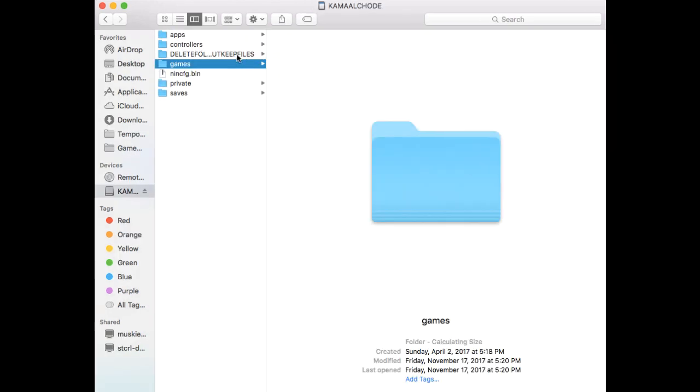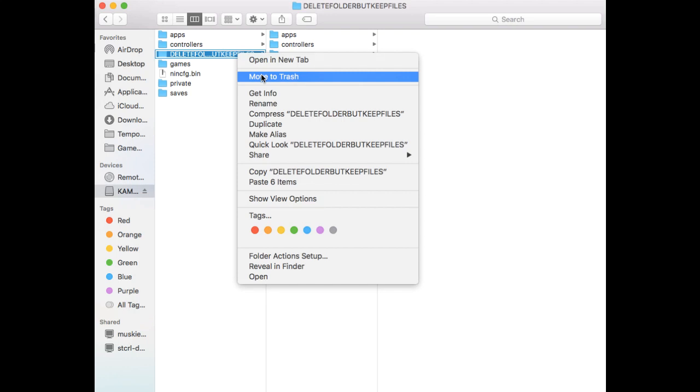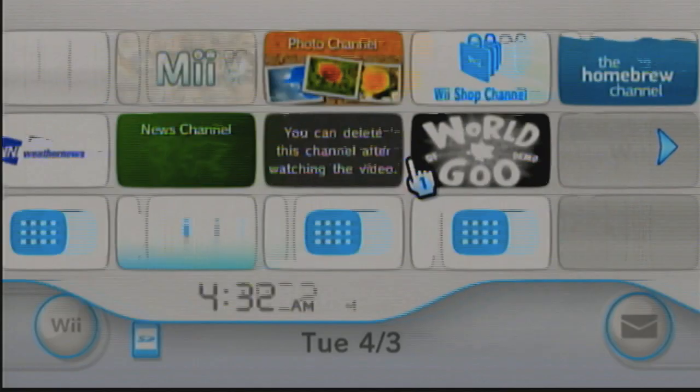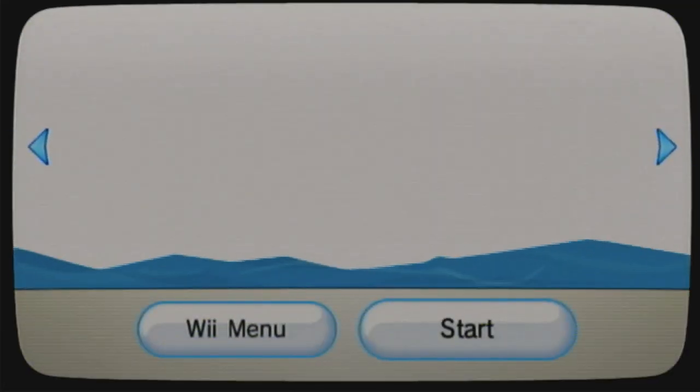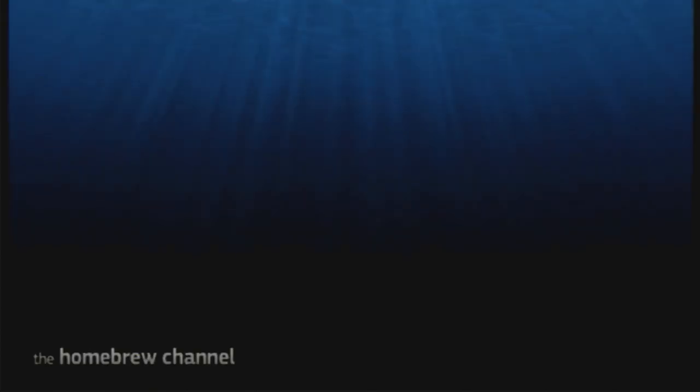After these files are done moving, delete the big folder with all the stuff in it. Keep all the other ones though. After that is done, plug in your SD card and restart your Wii. Go to the Homebrew channel, which is on your Wii now, and you should be able to find it on the Wii menu.